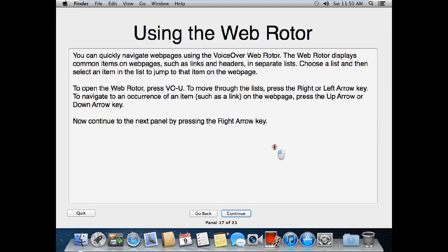Using the web rotor. You can quickly navigate web pages using the VoiceOver web rotor. The web rotor displays common items on web pages, such as links and headers, in separate lists. Choose a list and then select an item in the list to jump to that item on the web page. To open the web rotor, press VO-U. To move through the list, press the Right or Left Arrow key. To navigate to an occurrence of an item such as a link on the web page, press the Up Arrow or Down Arrow key.